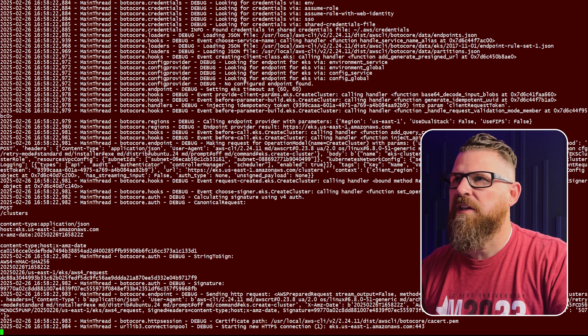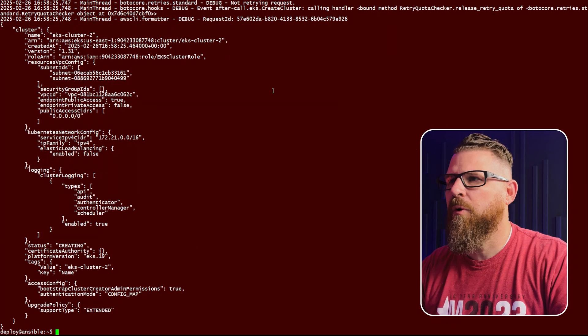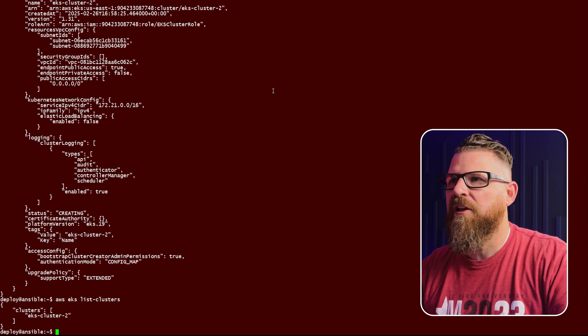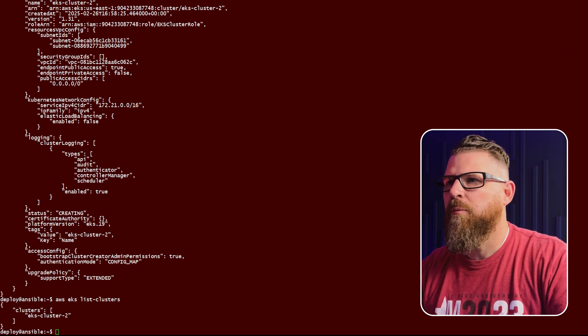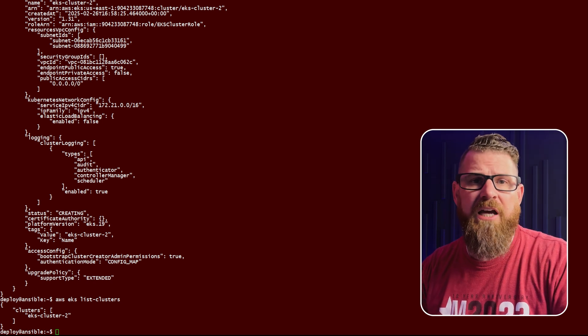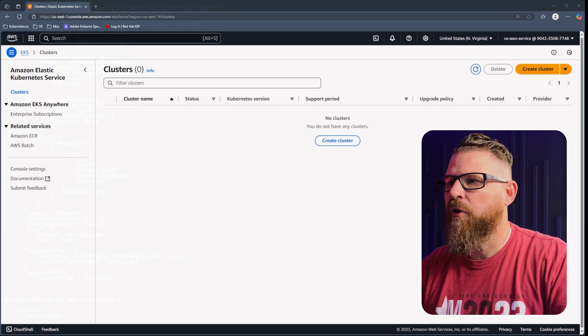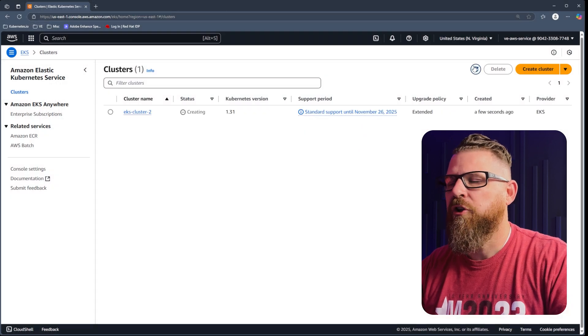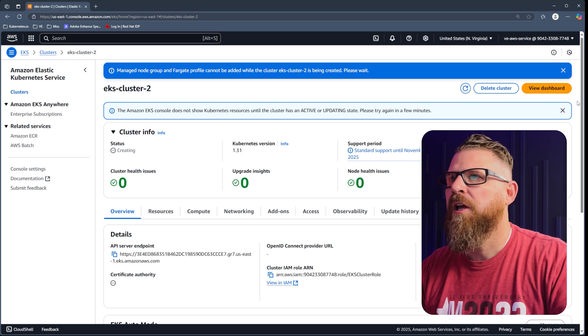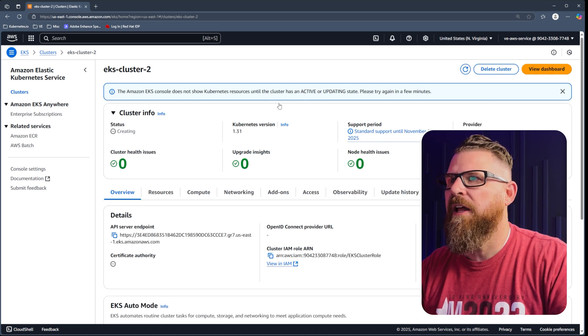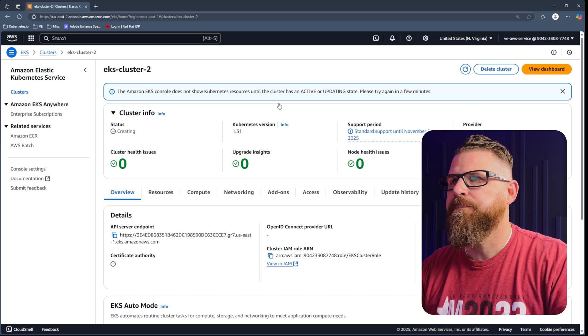We're going to create worker nodes in a few moments once the cluster has been created. Once we hit enter, we're going to see AWS provide some debug information and then a JSON output confirming what it's done for the create-cluster operation. Then we can run AWS EKS list-clusters and see that our cluster is now listed. It's not online yet, but it is deploying. So we're going to switch screens to the web UI, where you're going to see this cluster appear. We'll click on it and can see the status is 'Creating'.